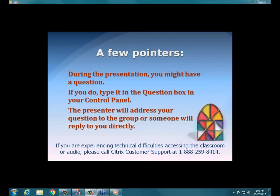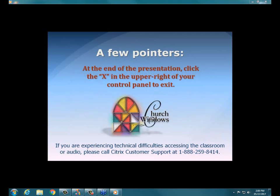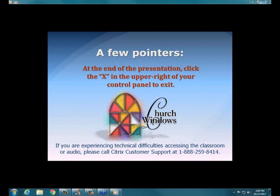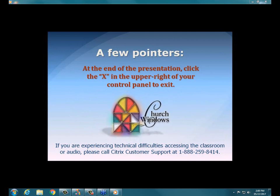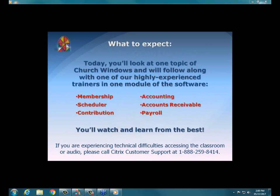Good afternoon everyone. Welcome to today's webinar event. My name is Joshua and I'm going to be the host for today's webinar event. It is promptly 2 p.m. Eastern Time today. We're so delighted to have our gracious partners working with us today, Vanco Payment Solutions, and we're going to get moving over to those folks and get started on their portion of the presentation here in just a few minutes.